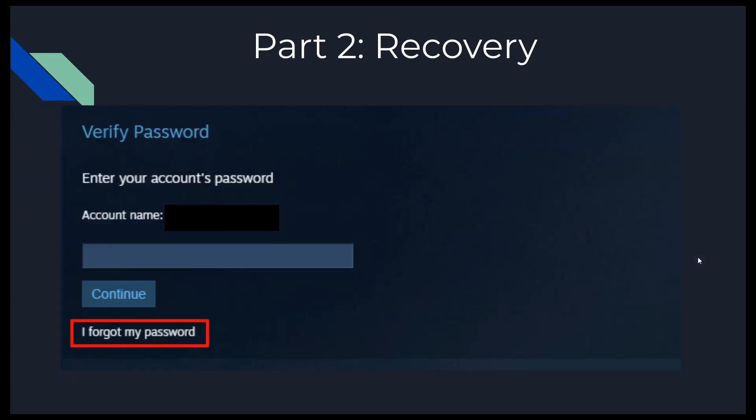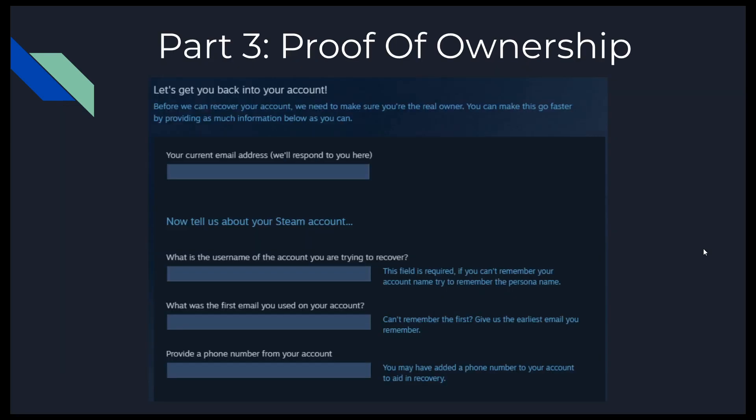It's going to ask you to verify your password. It's probably not going to work if you've gone this far, but give it a try. Otherwise, select 'I forgot my password.' Now we're going to step 3, which is actually the most important step: proof of ownership.